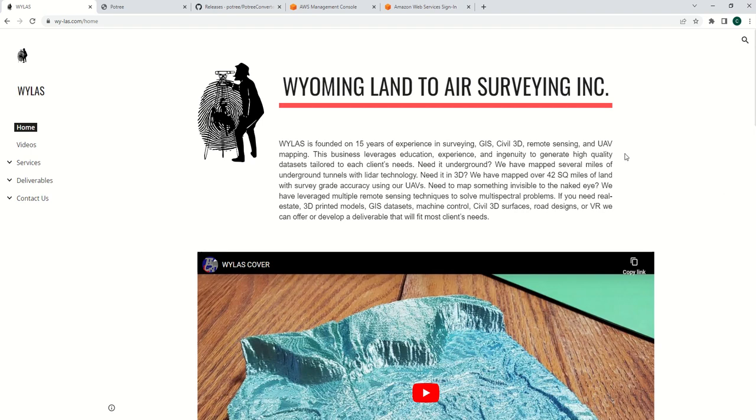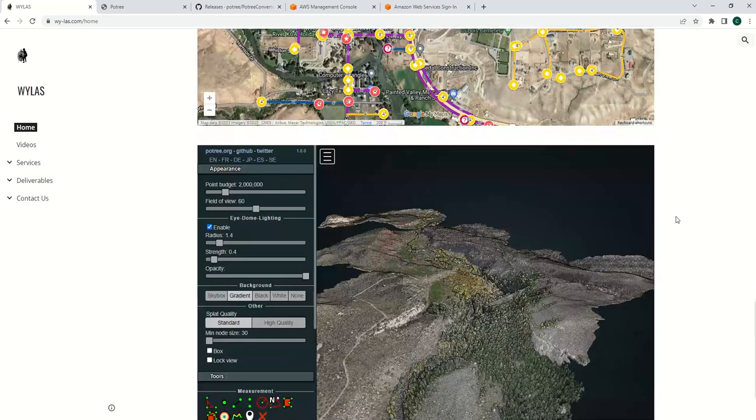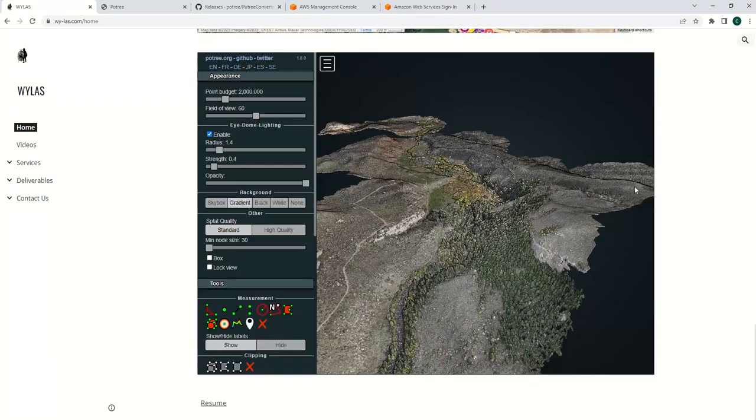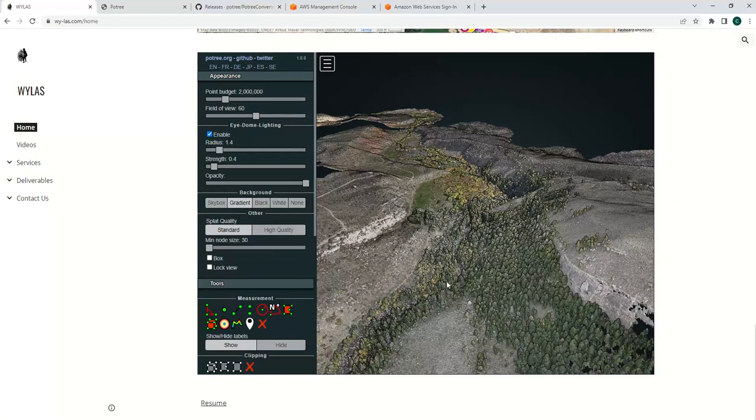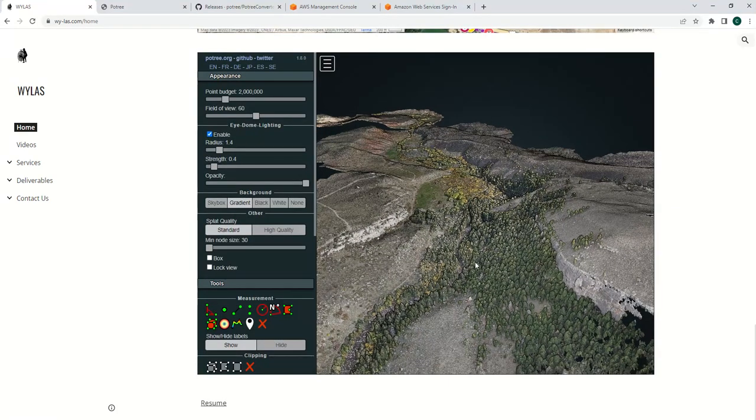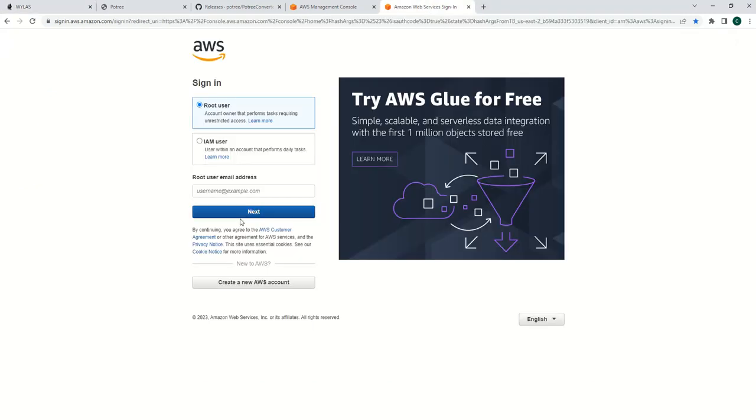Hey YouTube, thanks for tuning in. Today I'll show how to use Potree to develop a website with embedded HTML using Potree and the Amazon AWS service. It's super easy to get started.